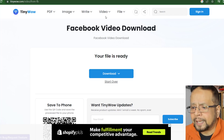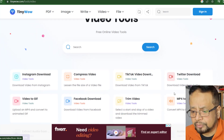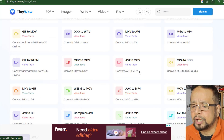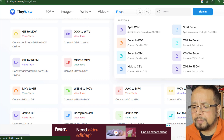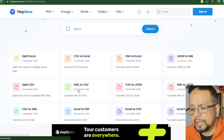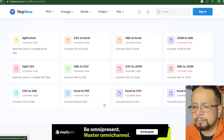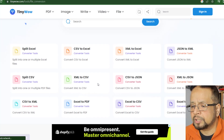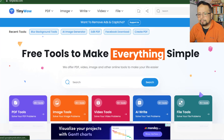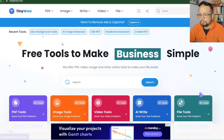Let's go back to the video options. The video option includes video compress and video conversion. You can convert video files, and the file section includes Excel split, XML to CSV, Excel to XML, and other different options that you can see on the main page.